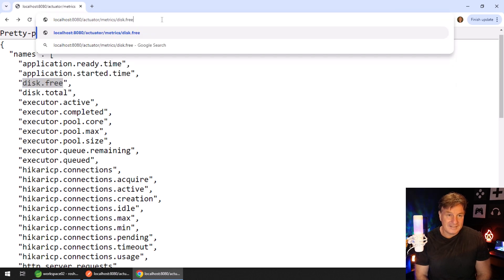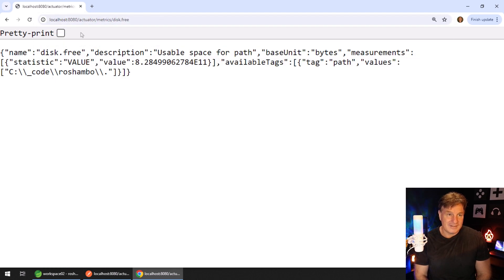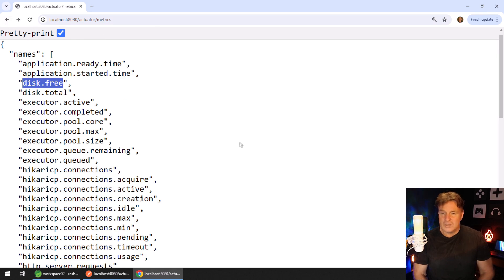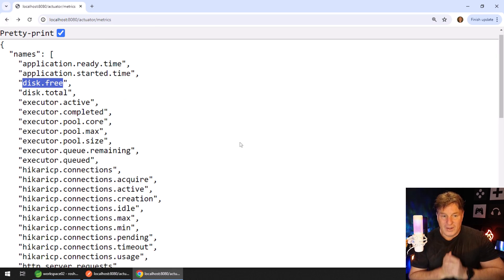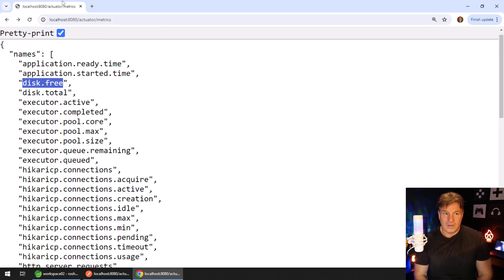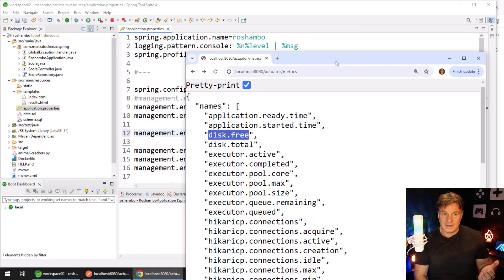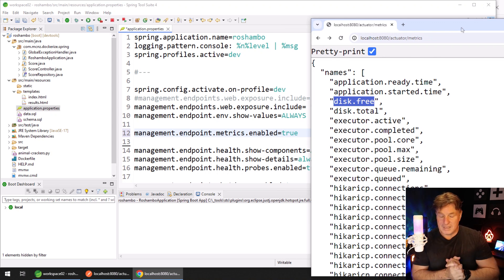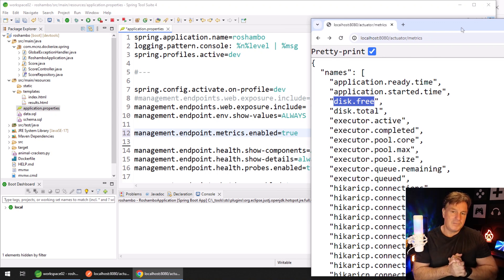And then disk free — we can take a look at how much space is available on our hard drive. That is all pretty impressive and pretty cool. It's just so easy to get all of this information about your environment through the Spring Boot actuator metrics endpoint.